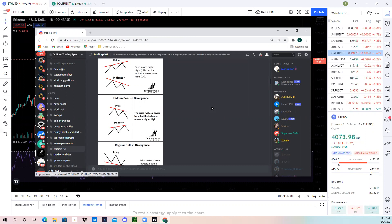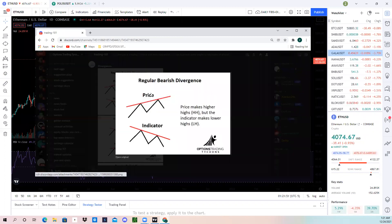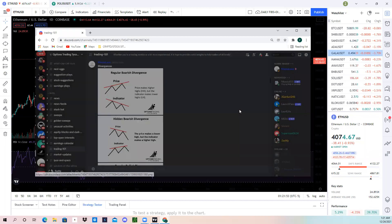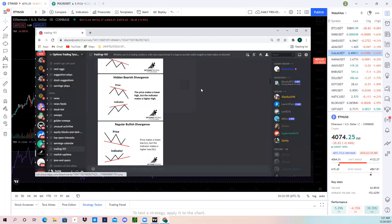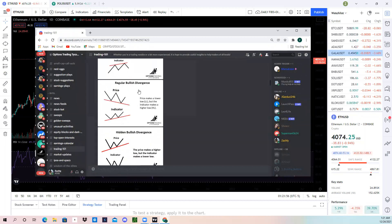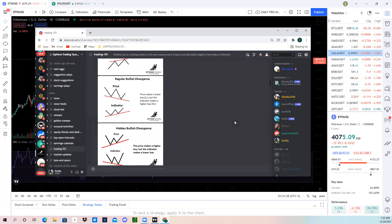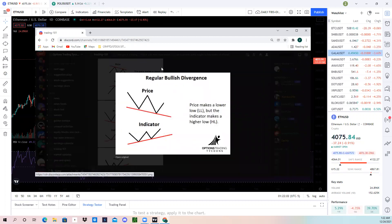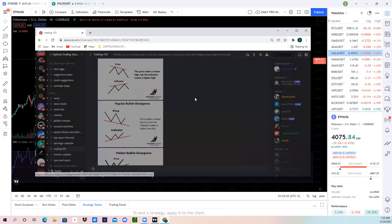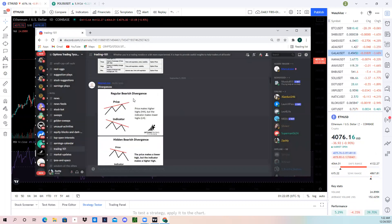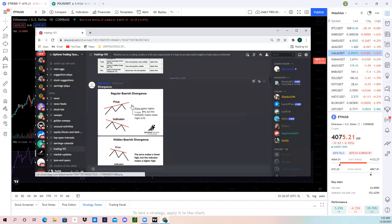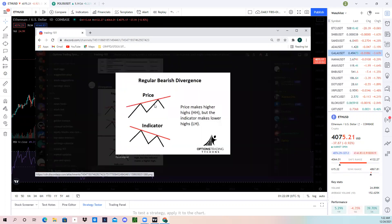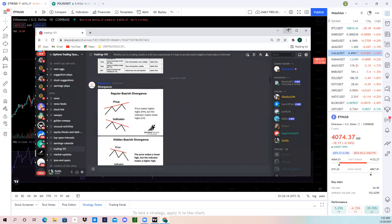We're going to go ahead and look in here. We have some bearish divergence, a tutorial on hidden bearish divergence, and regular bullish divergence, which is what we're going to show right now. Let's go ahead and start off with the bearish divergence at the top. I'm going to pull up Ethereum and chart real-time bearish divergence and show you guys how it affected the market.